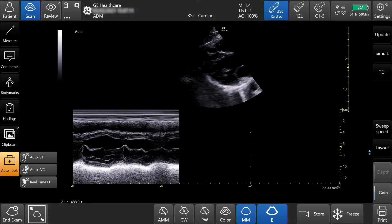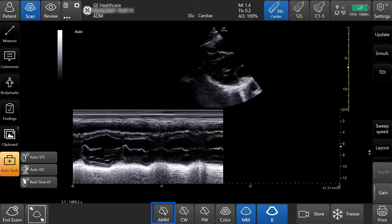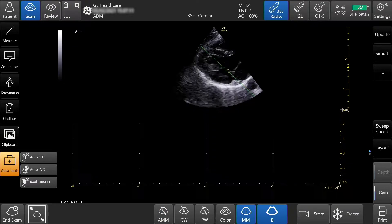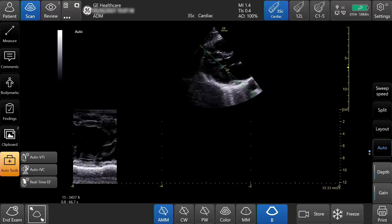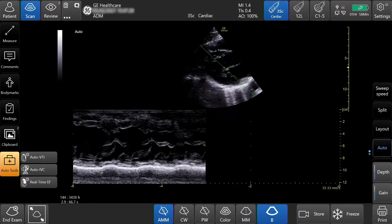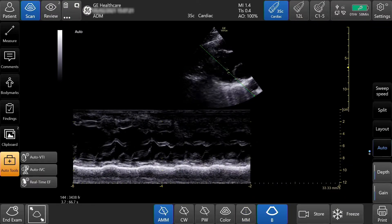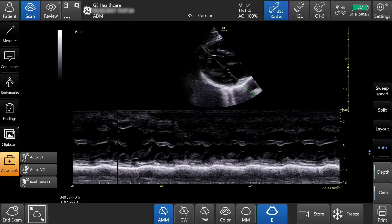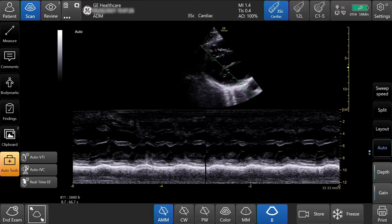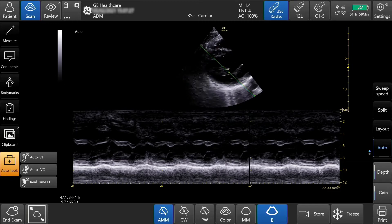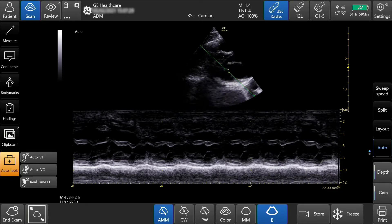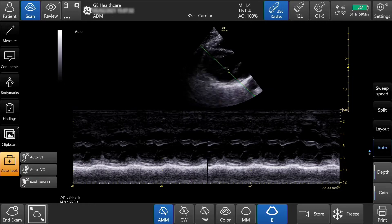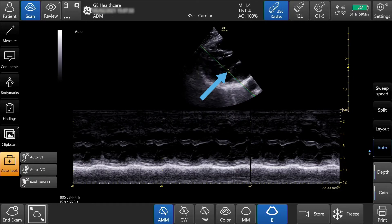To activate anatomical M mode, press AMM on the bottom of the screen. AMM is only available on cardiac applications and sector probes, and can be used on a live image or a stored video recording. AMM allows the ability to adjust the position and the angle of the M mode cursor.